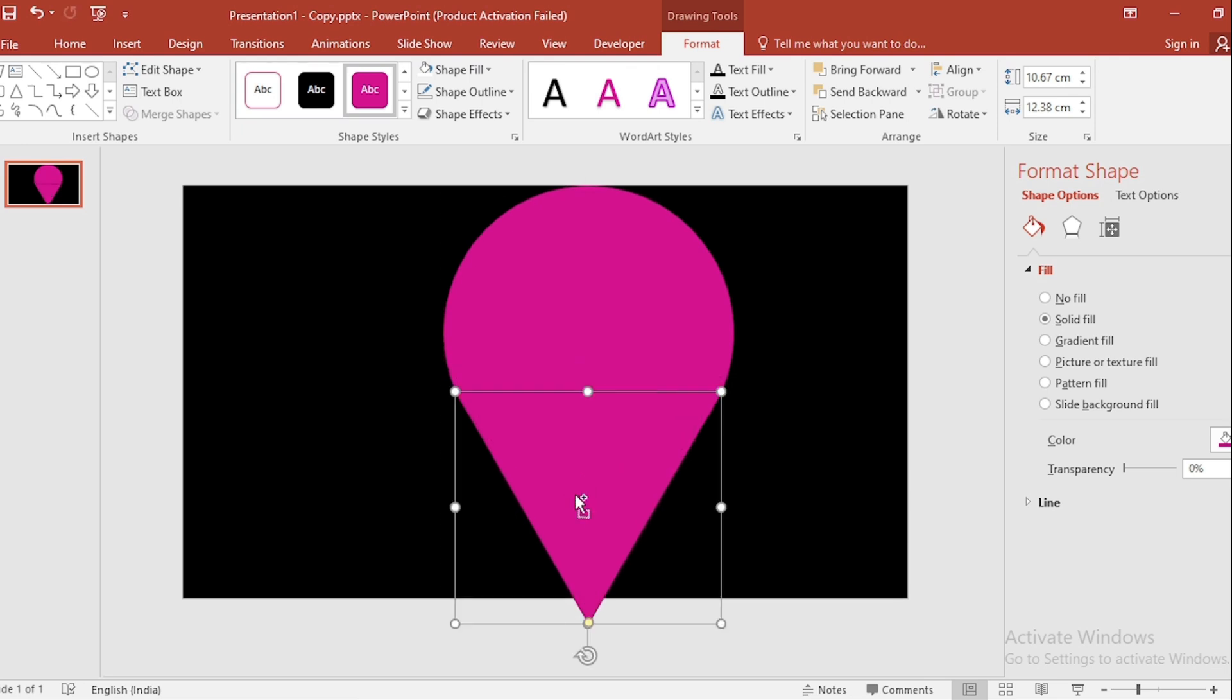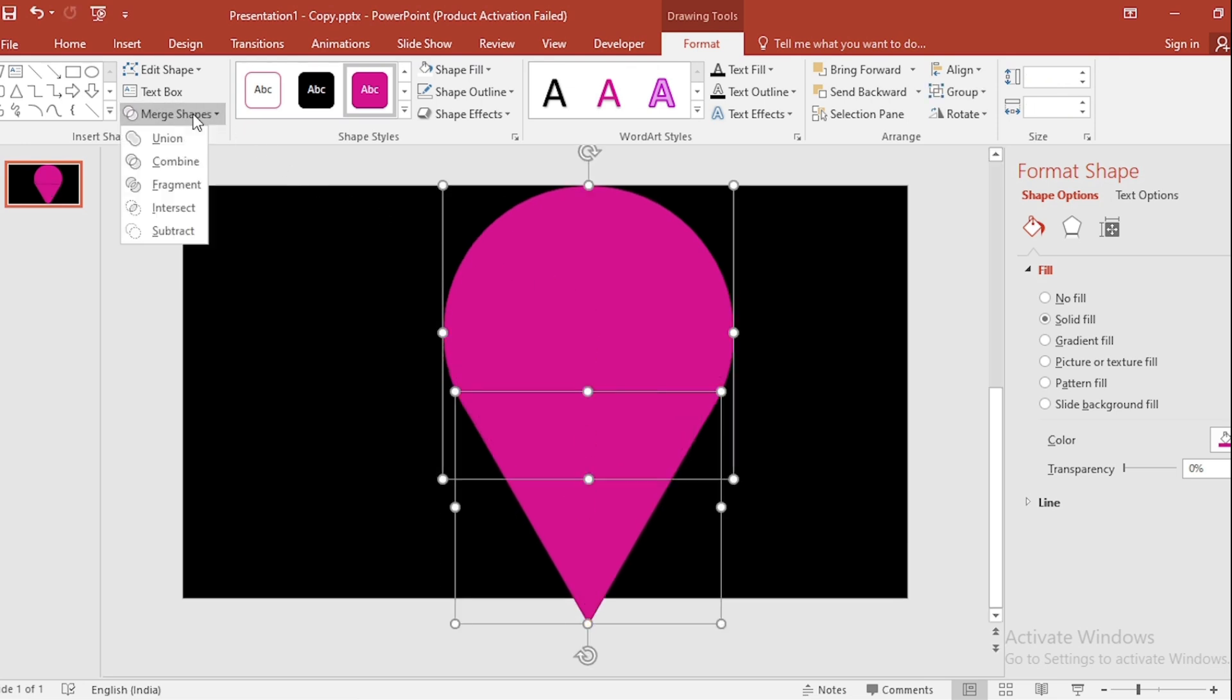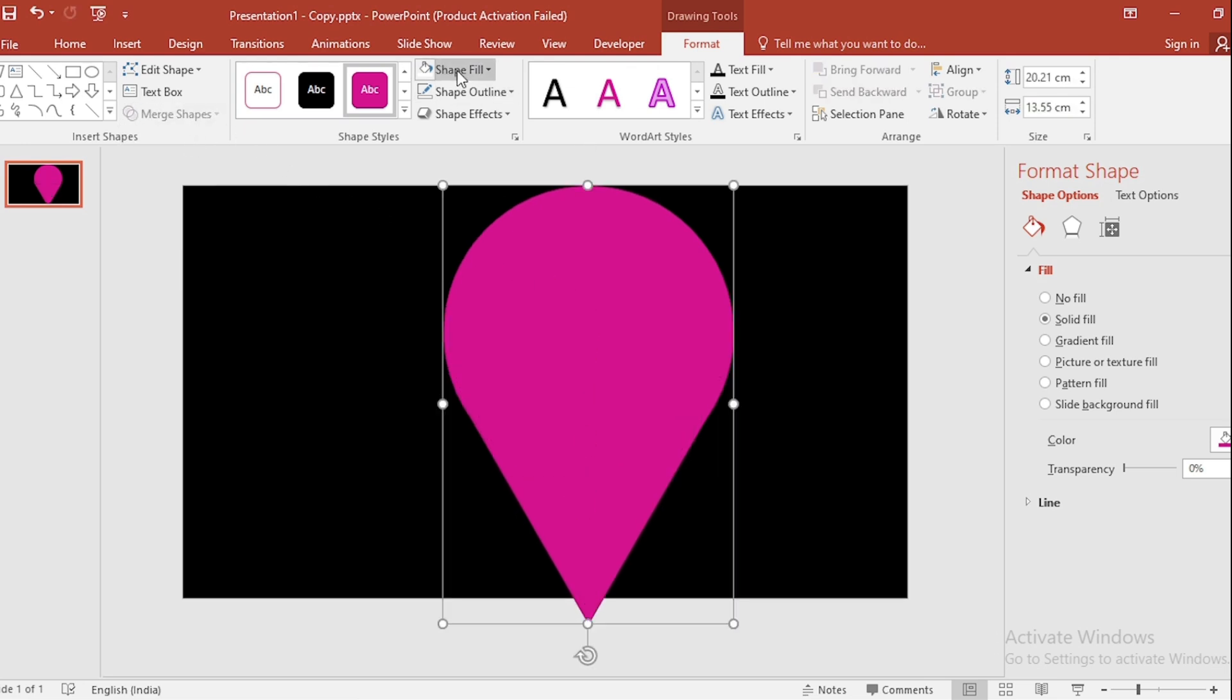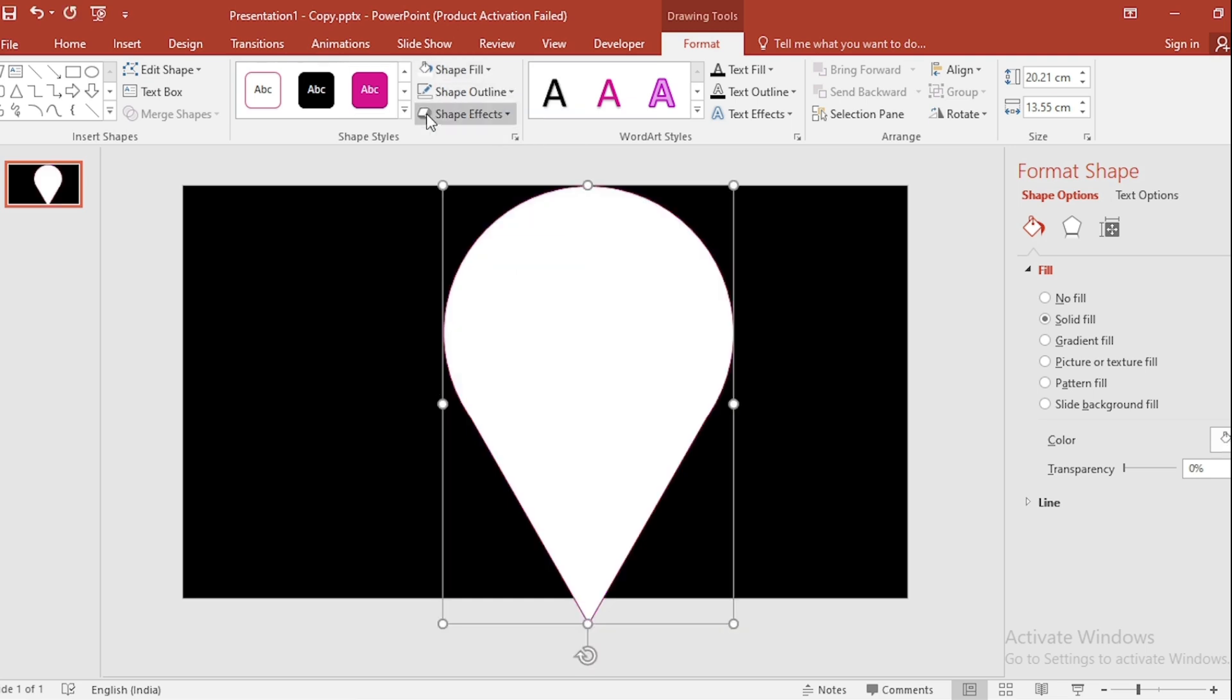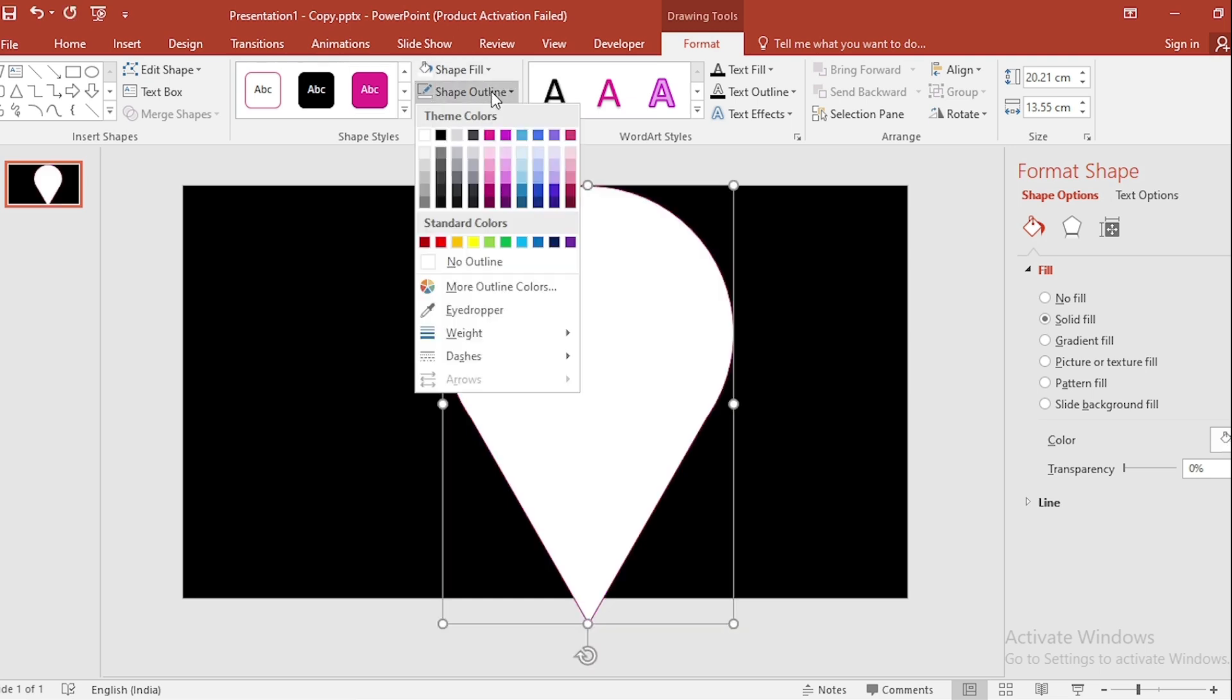Select both, go to Format Shape, select Union. Go to Shape Fill, select color. Shape Outline, make it No Outline.